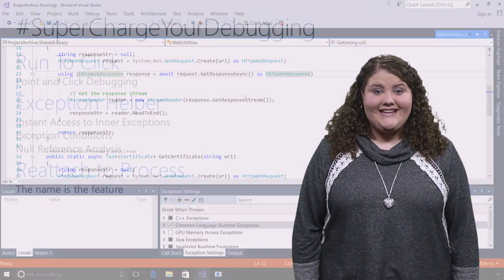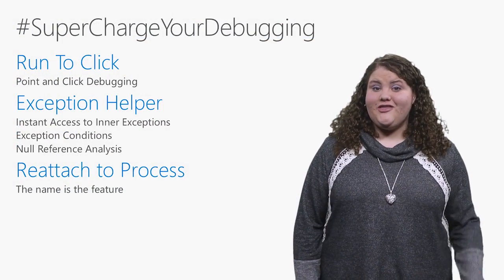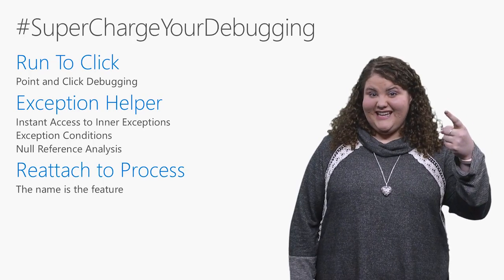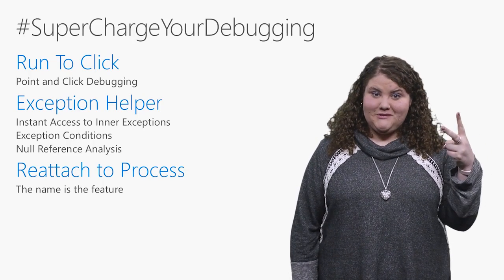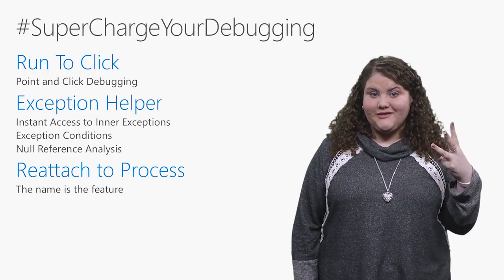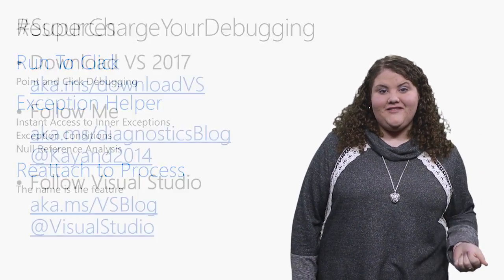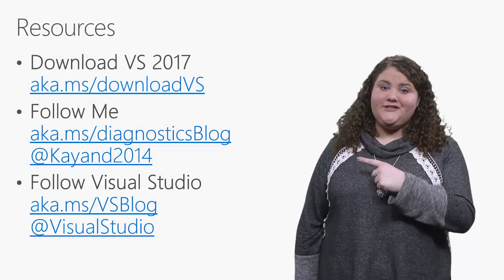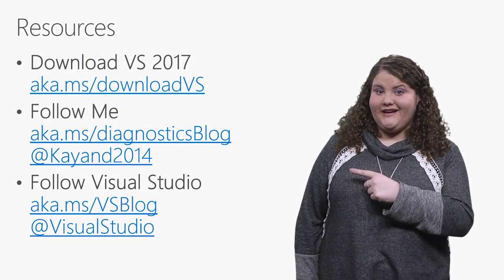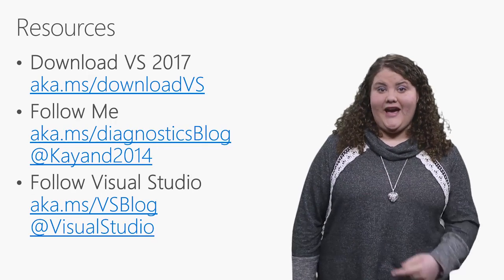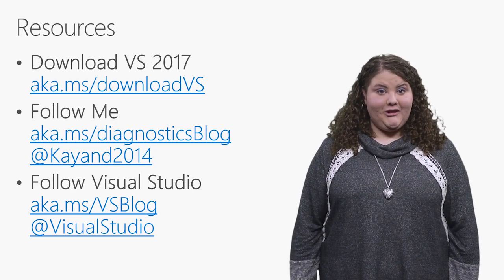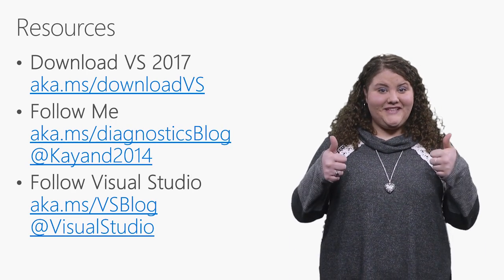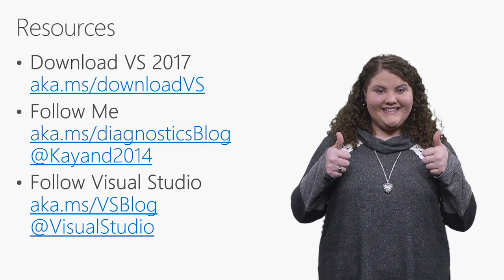And that is an easier way to get into debugging faster. Great. Now that you've seen our three new things, Run to Click, the new Exception Helper, and Reattach to Process, I have additional resources for you to check out to learn more. So, go ahead and follow our blog and follow me on Twitter. Thanks for watching.